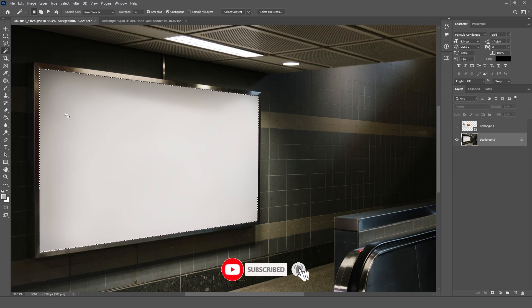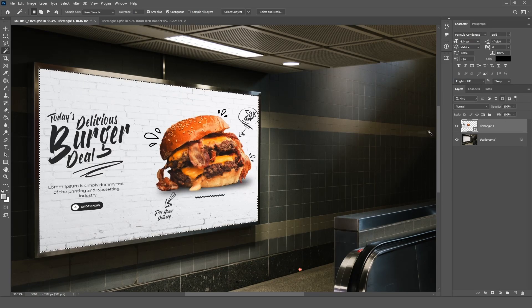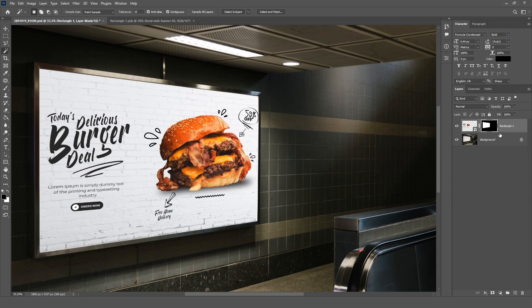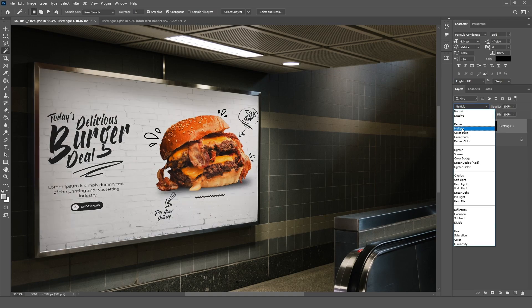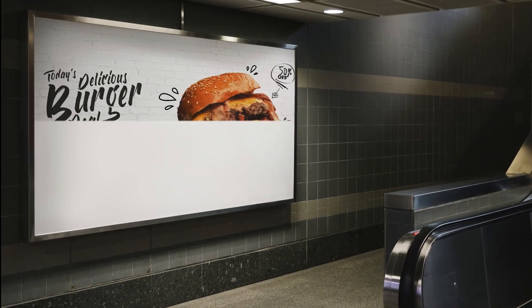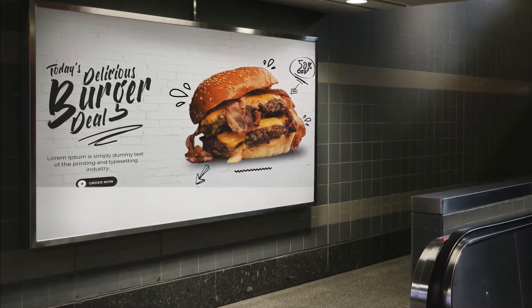Go to the Layer panel, select the hidden layer, and unhide it. Click the Mask button and change the Blend Mode to Multiply. Thank you.